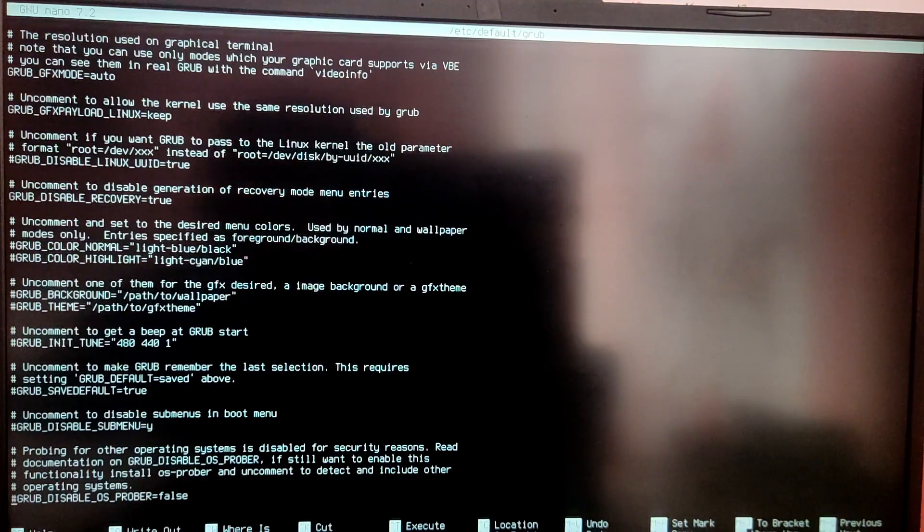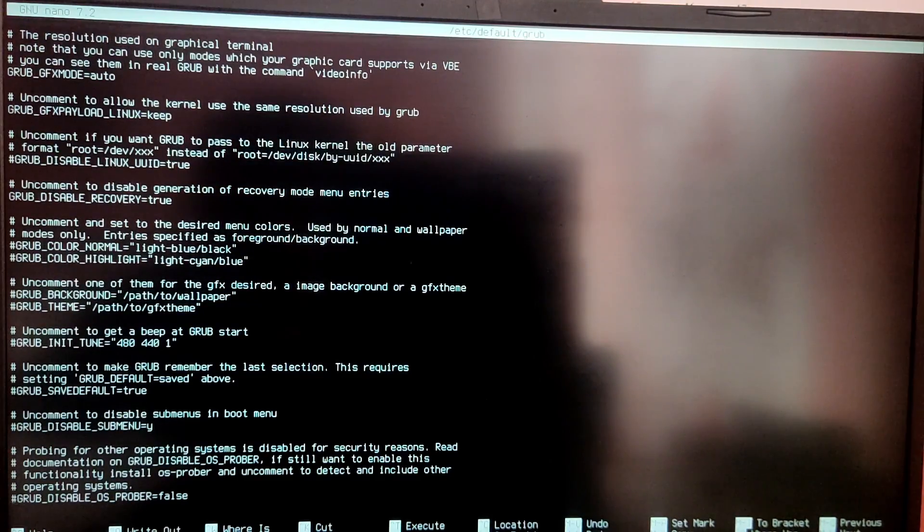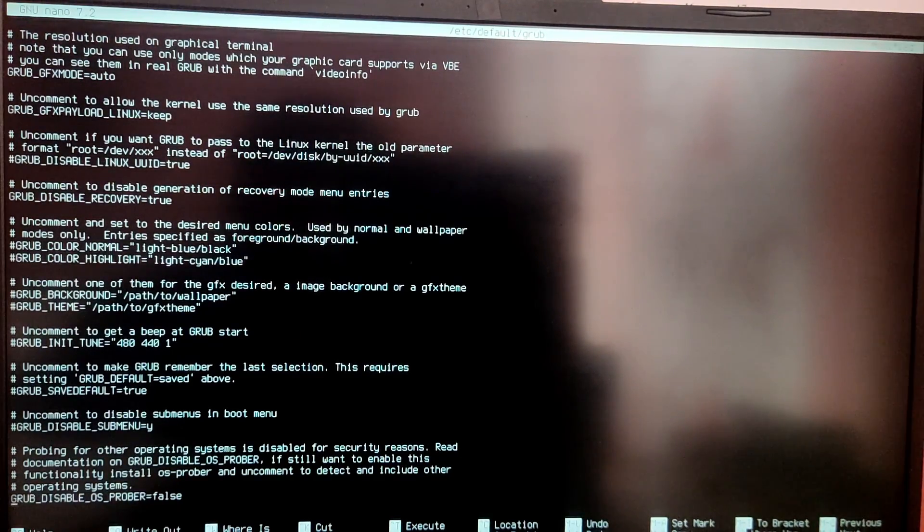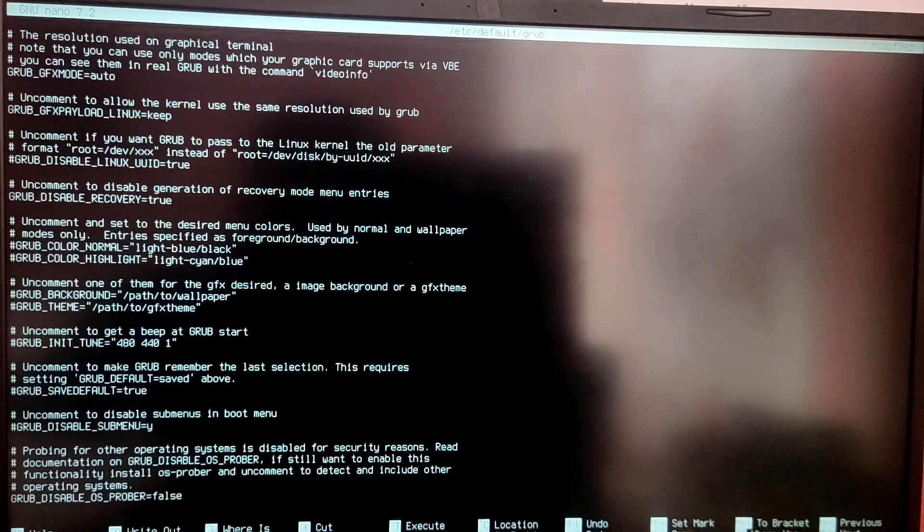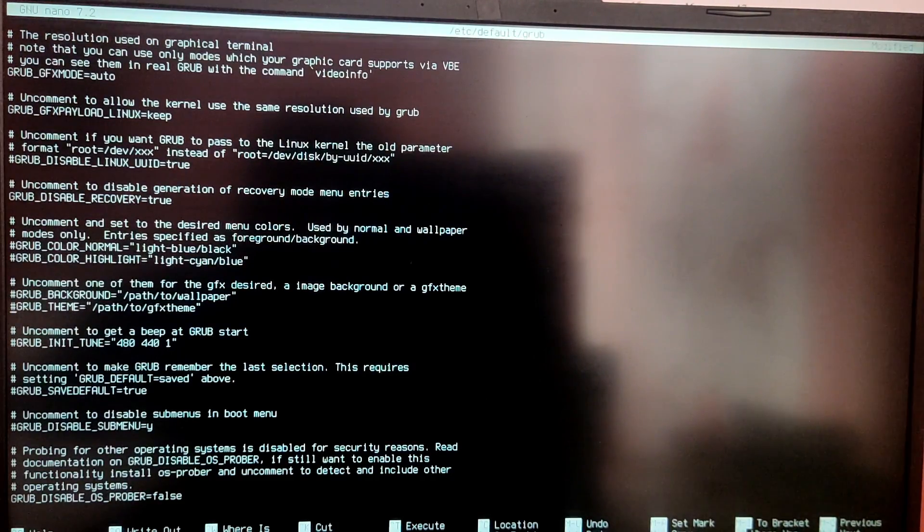And after that find the line which says GRUB_GFX_MODE. Now set its value to your screen resolution. For example mine is 1920x1080.